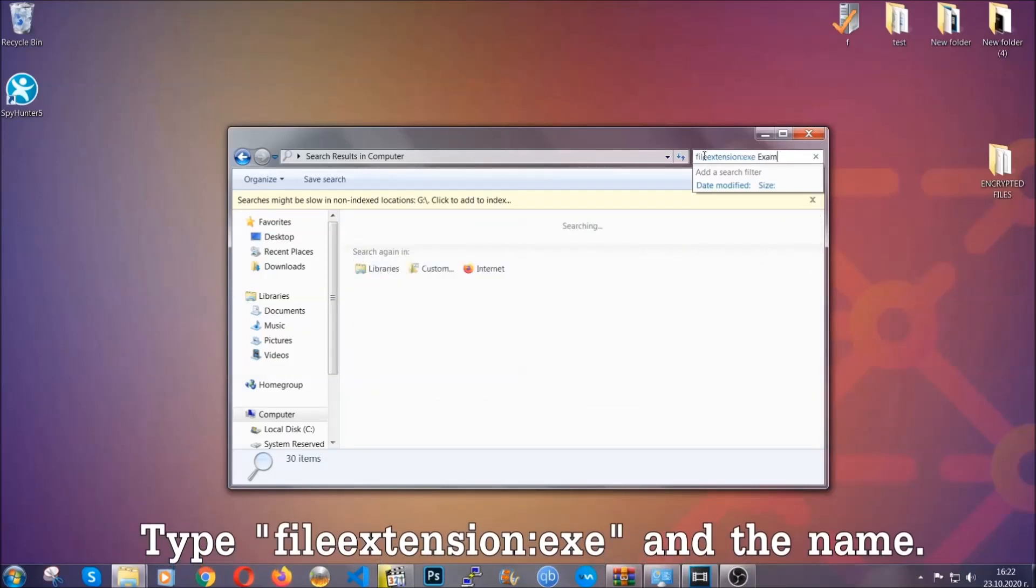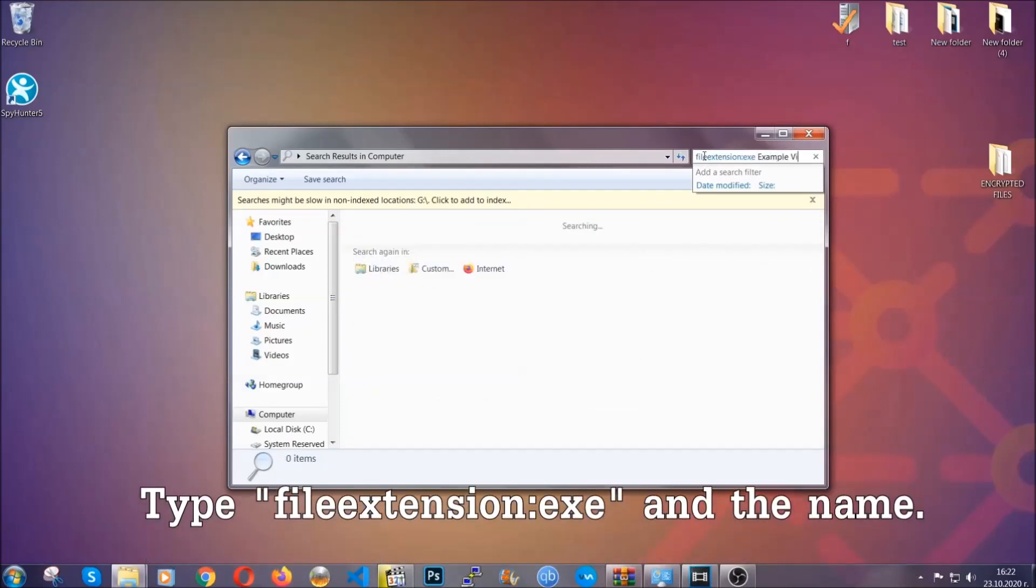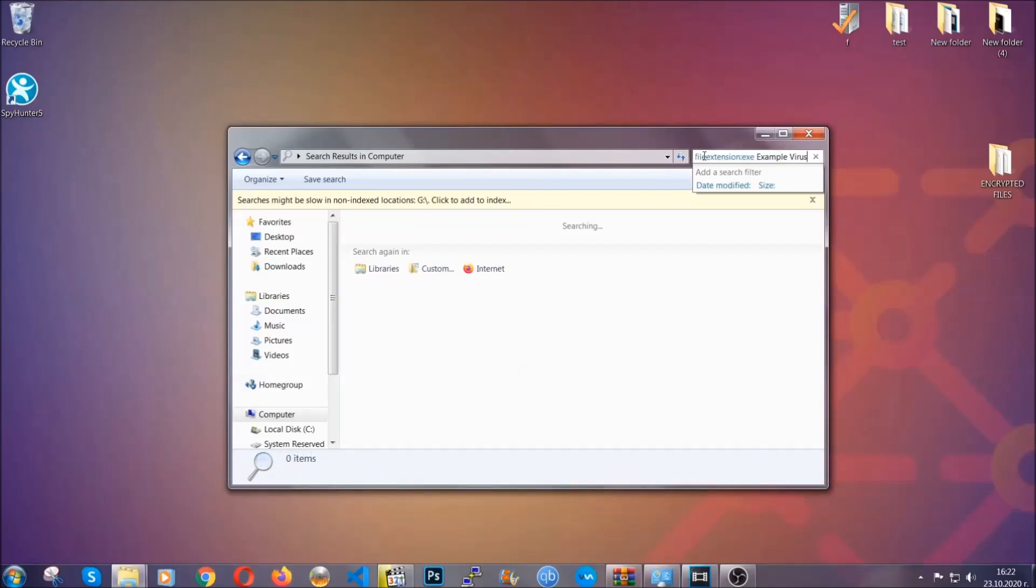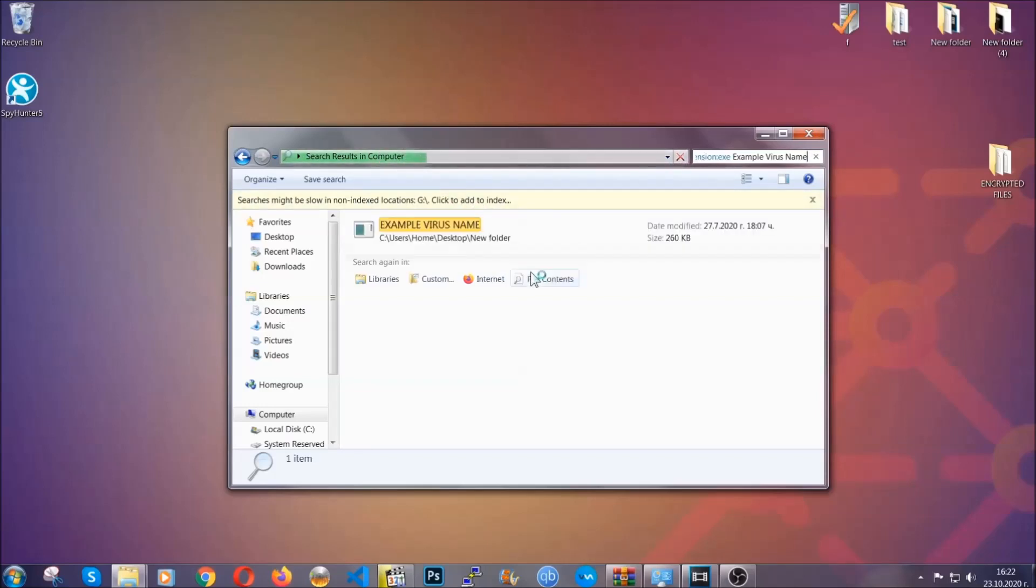Then you're gonna type file extension double dot, the file extension .exe in this case. Example virus name is just to show you how it works—you're gonna type the file name and then Windows will take care of the rest and hit enter. It's gonna hopefully locate the virus file, search for it and locate it like shown here.